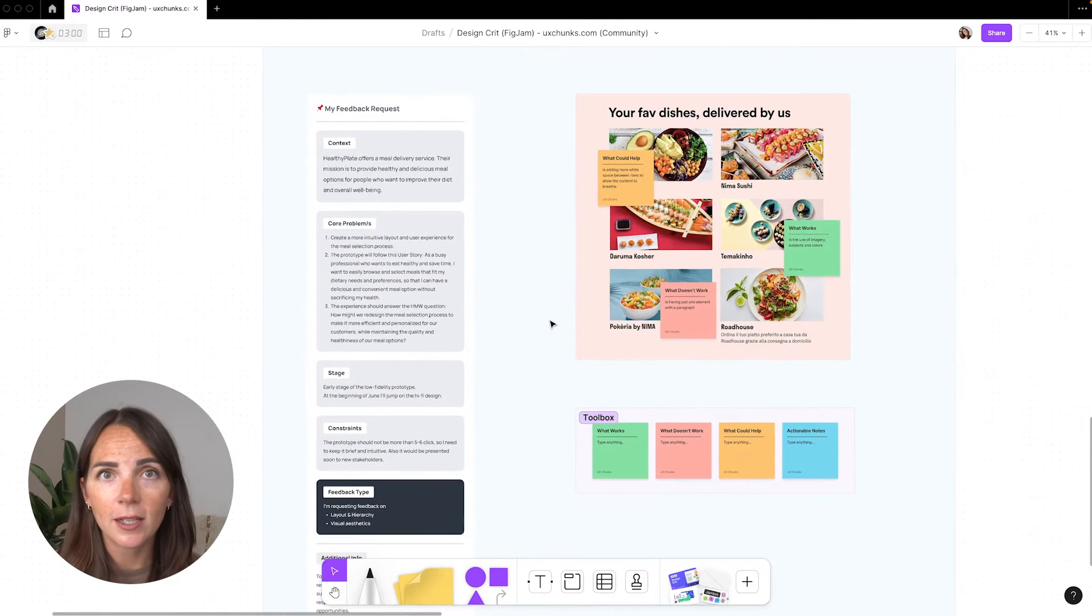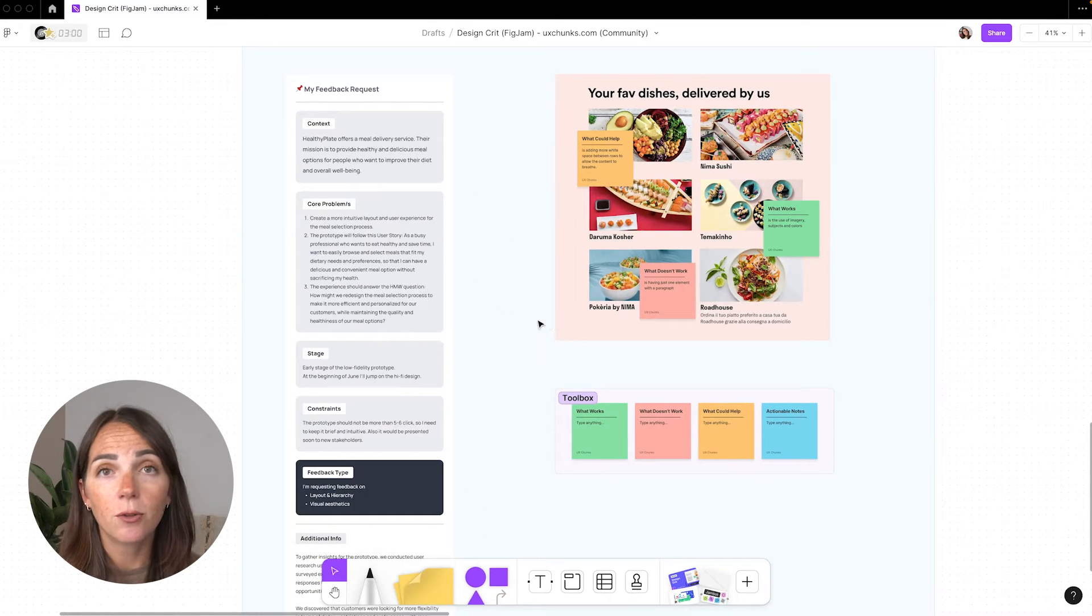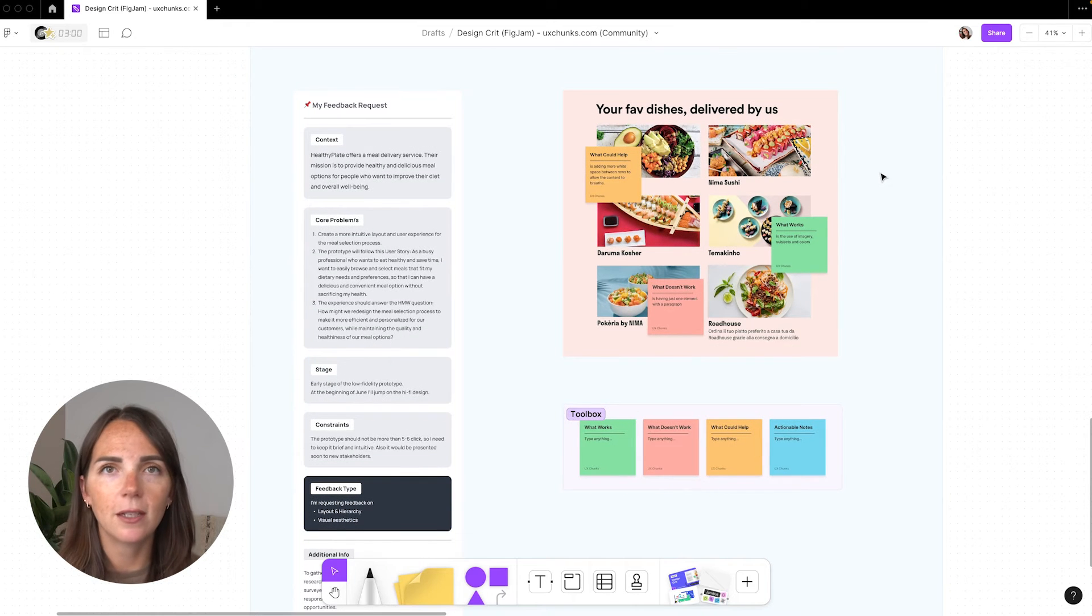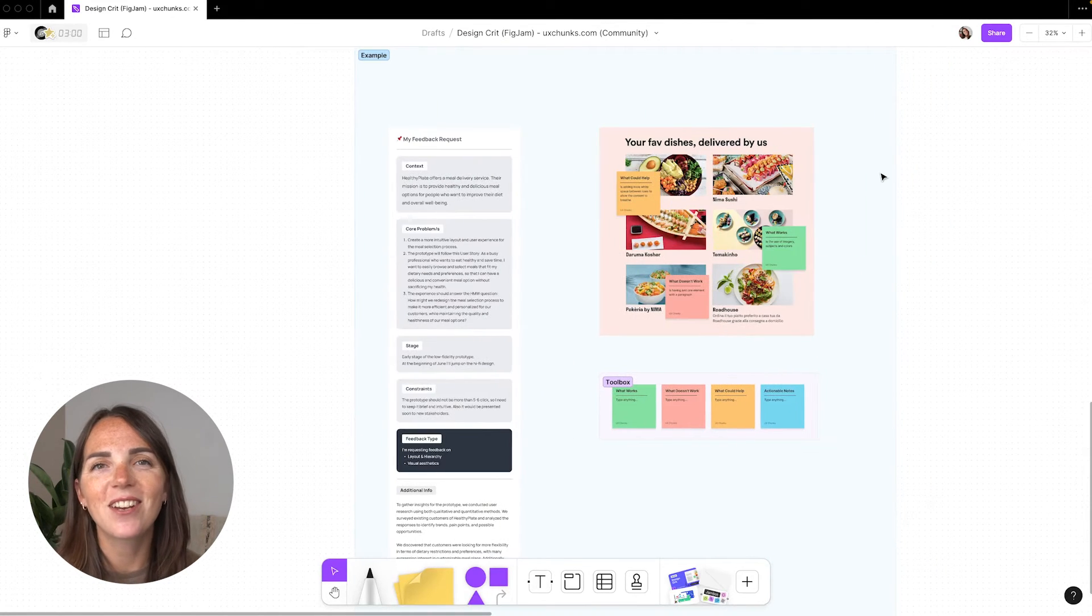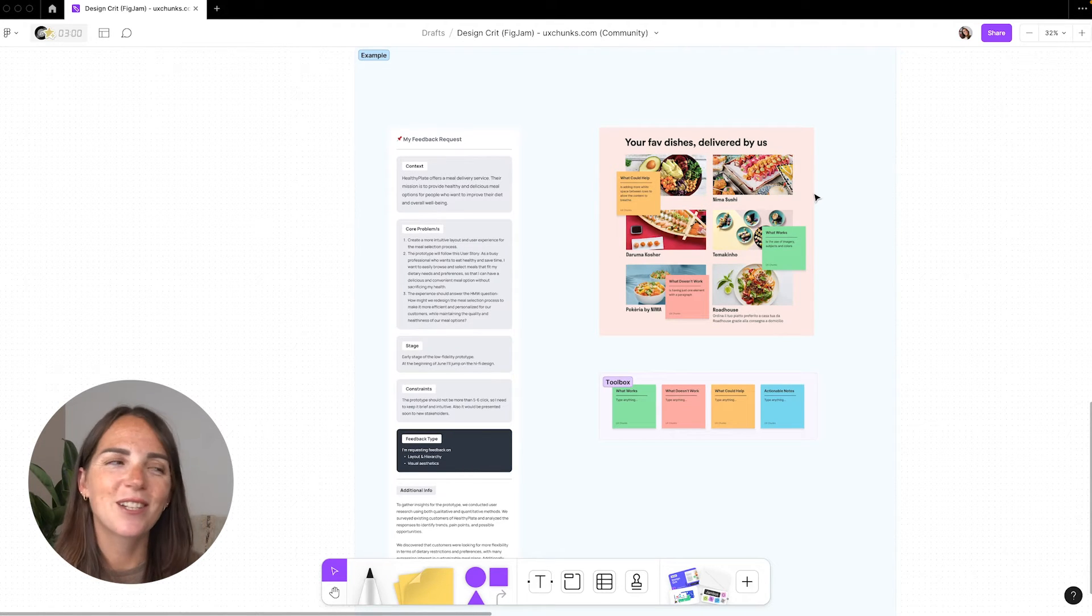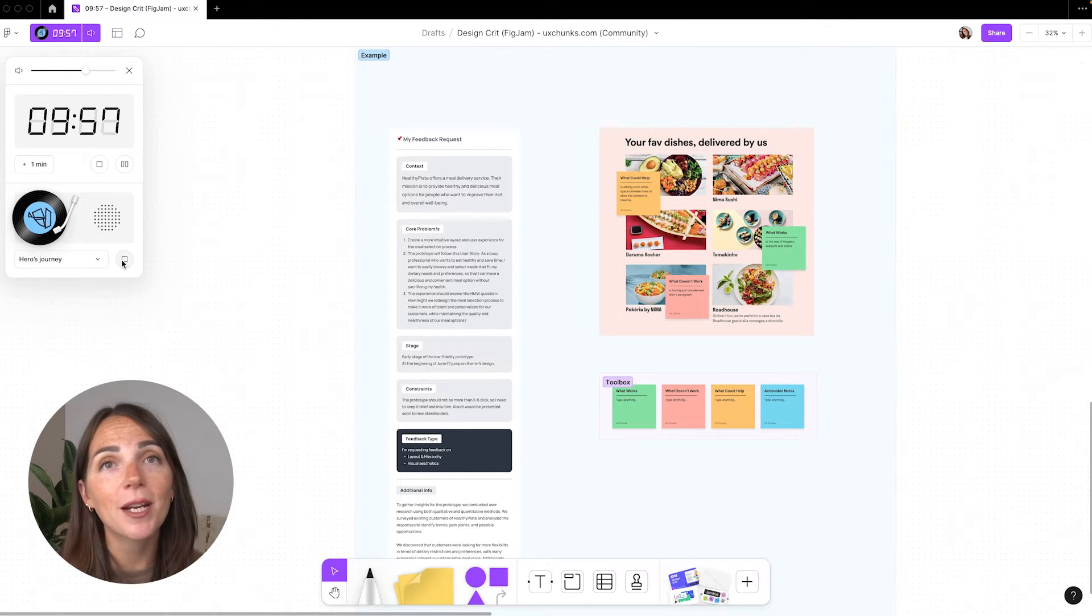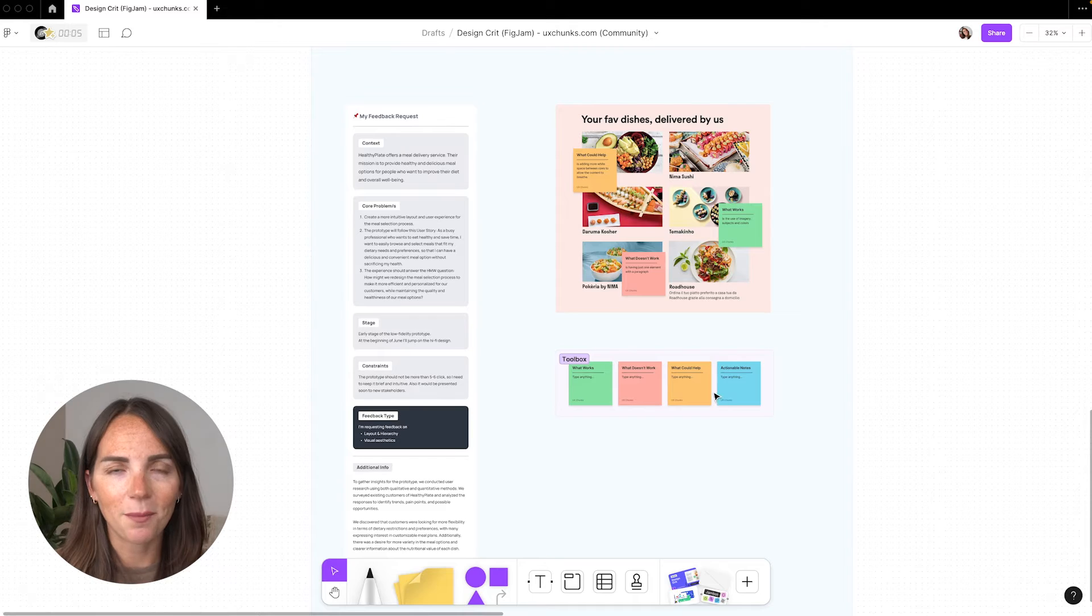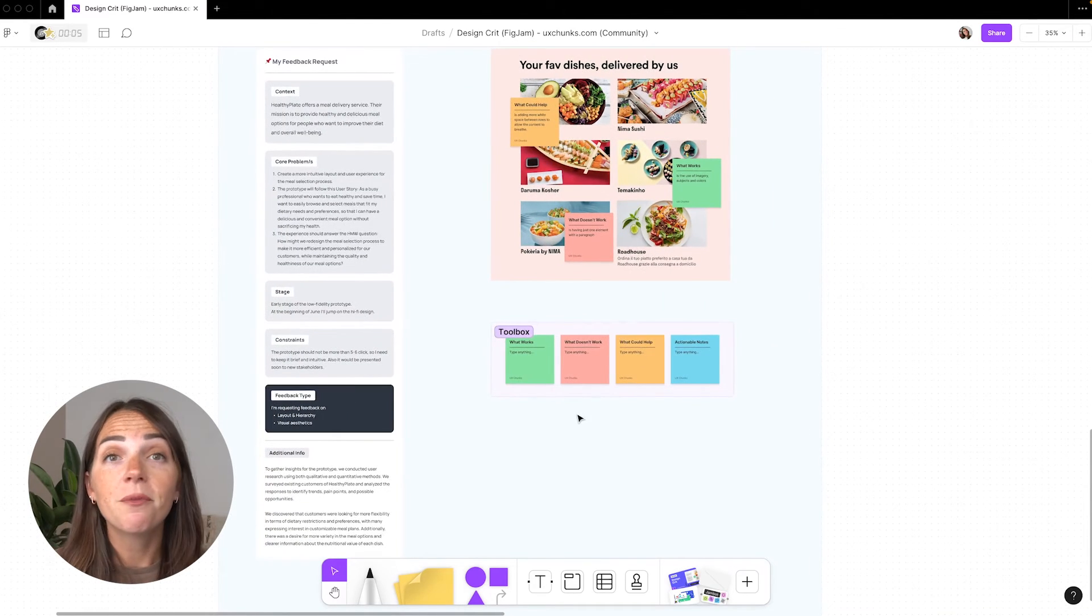Now that you've got everything filled in and your latest designs are in the file, it's time to get into the critique session. You can even jump straight into your presentation without going over the project background since it's already there. But if you're like me, you can give a quick overview of what you're about to present because not everybody is going to read the text. Also, consider setting a timer before you present and press play.